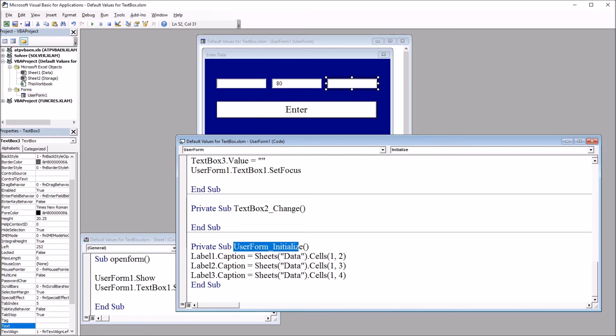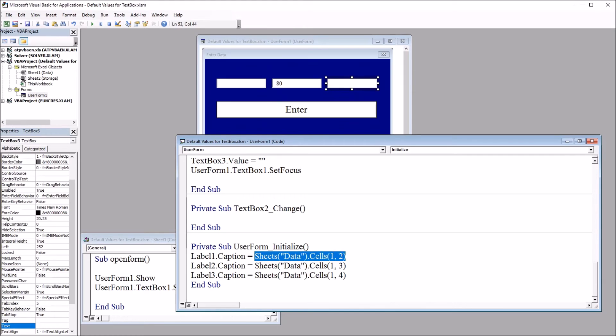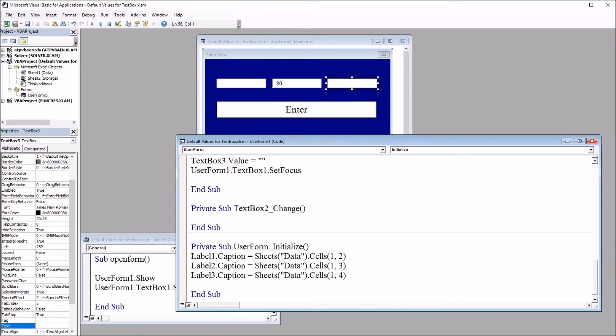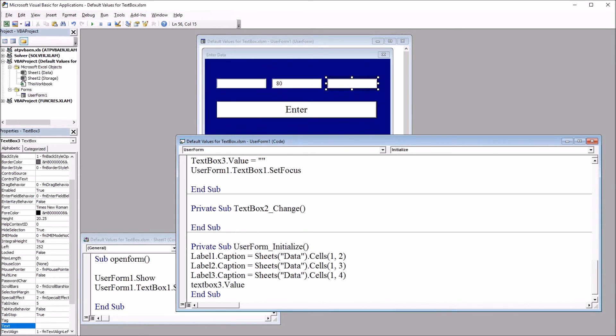I have the three labels populating with the variable names directly from the worksheet, so they're dynamic. I can change the captions of the labels on the worksheet, and they'll come up on the user form. So I'm going to add on to this code for text box 3. So this will be text box 3 dot value equals date.